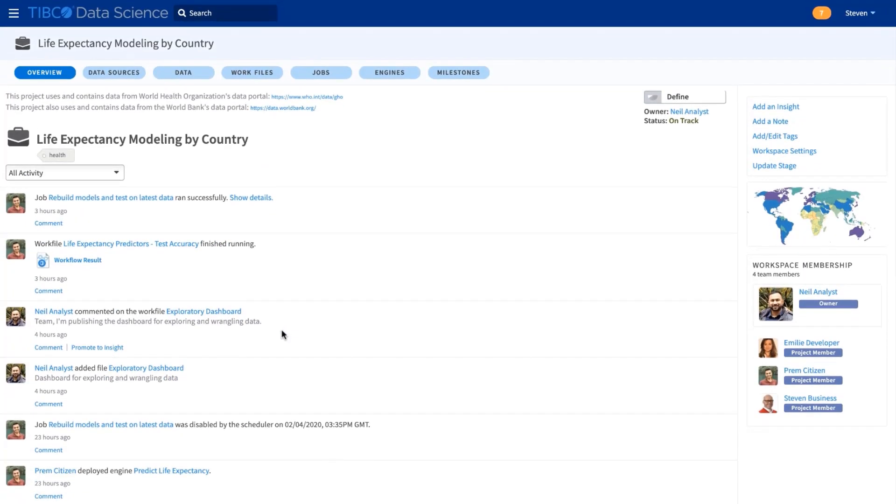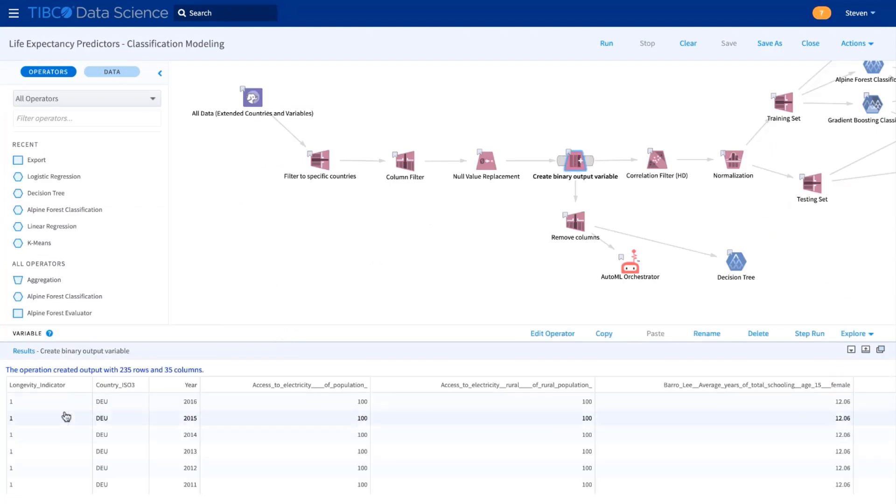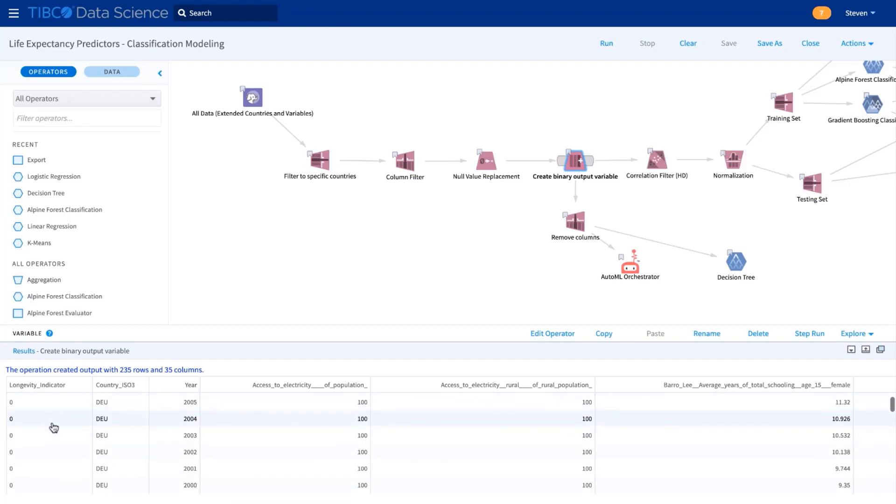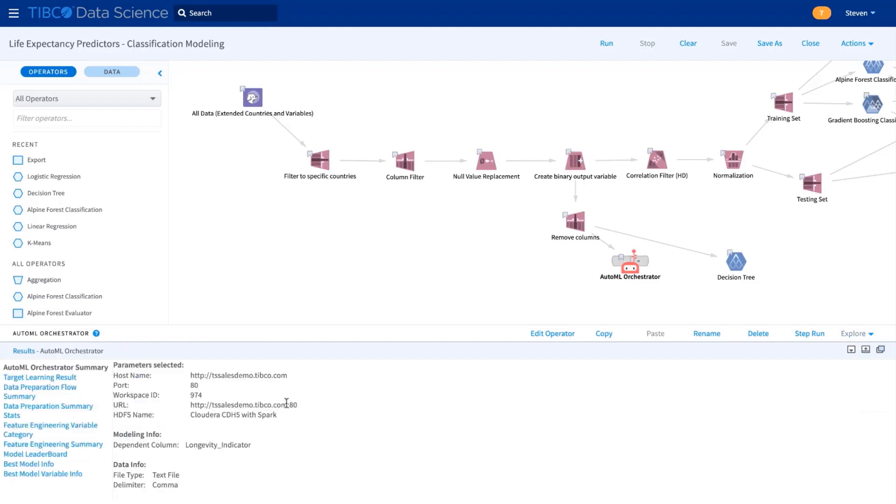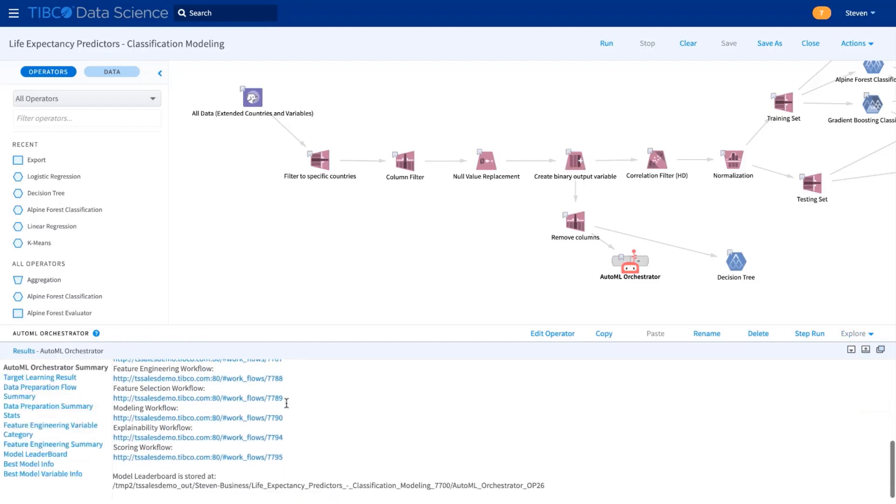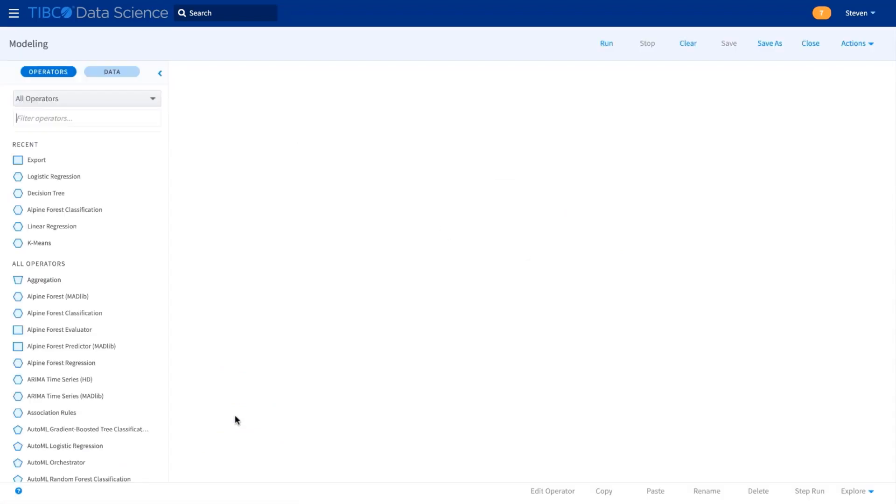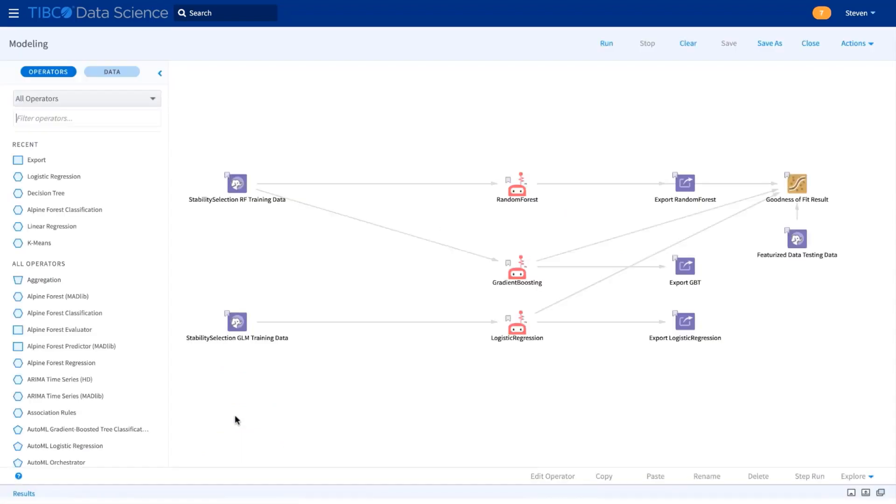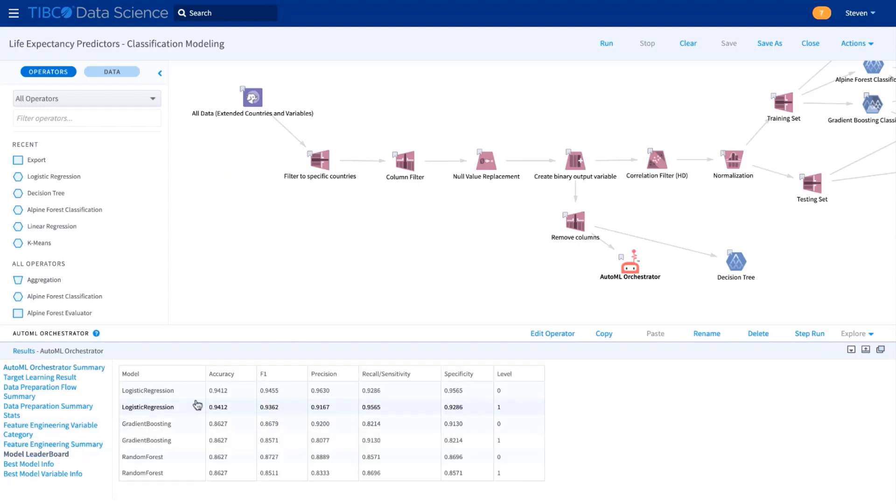The first thing we do is to build some basic exploratory models. This workflow takes Neil's dataset and categorizes countries into those with high or low life expectancy. To get things going, a business user like myself can use AutoML, and this will automatically generate entire workflows that build features or a range of models like in this workflow here. And then it will recommend the best strategy and the best model.